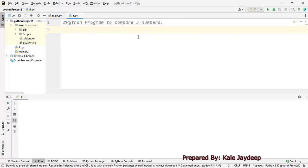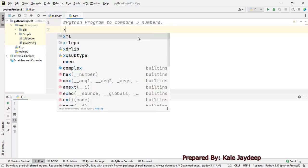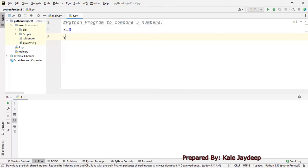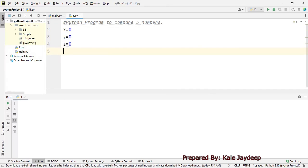First of all we will take three variables. The first variable is x, initialized to zero. The second variable is y, also initialized to zero. The third variable is z, also initialized to zero.